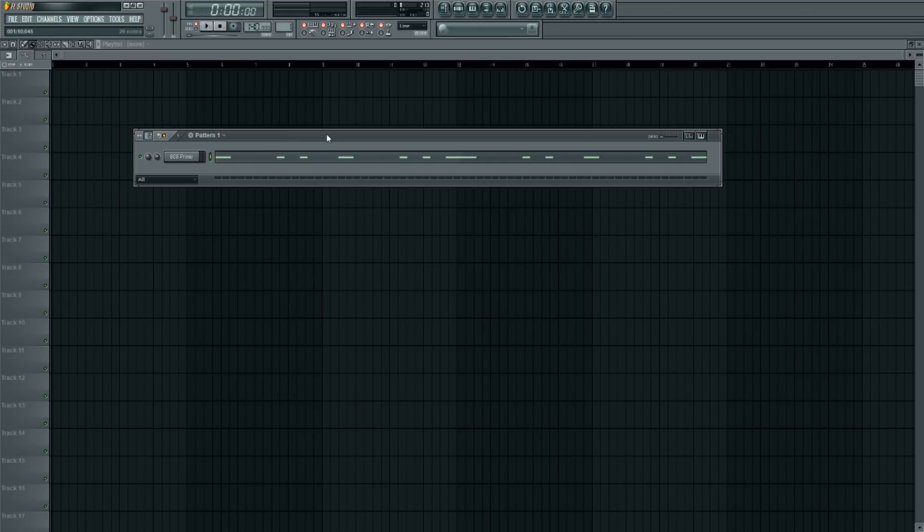Then we're going to do a little editing to it so we can control the sound a bit more. Let me play it for you so you can hear it before we edit it.